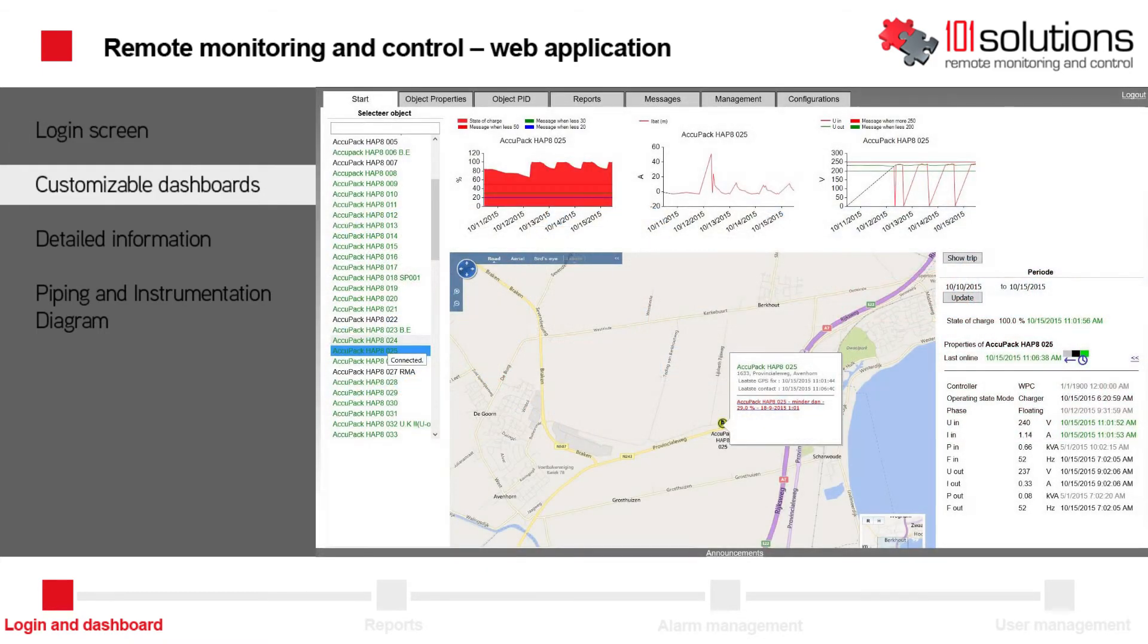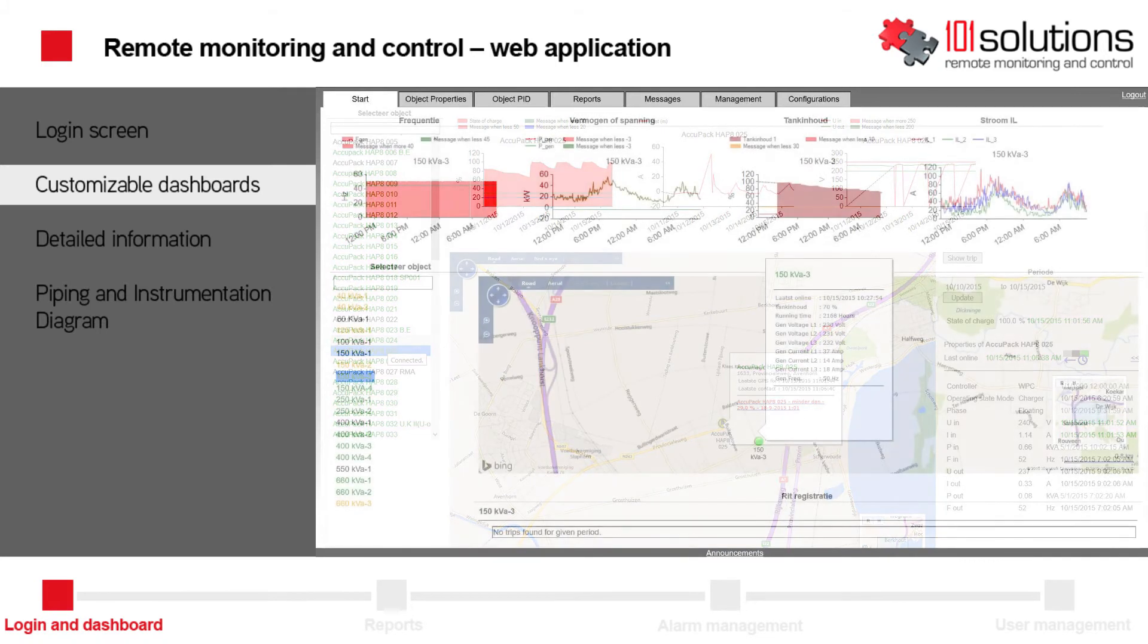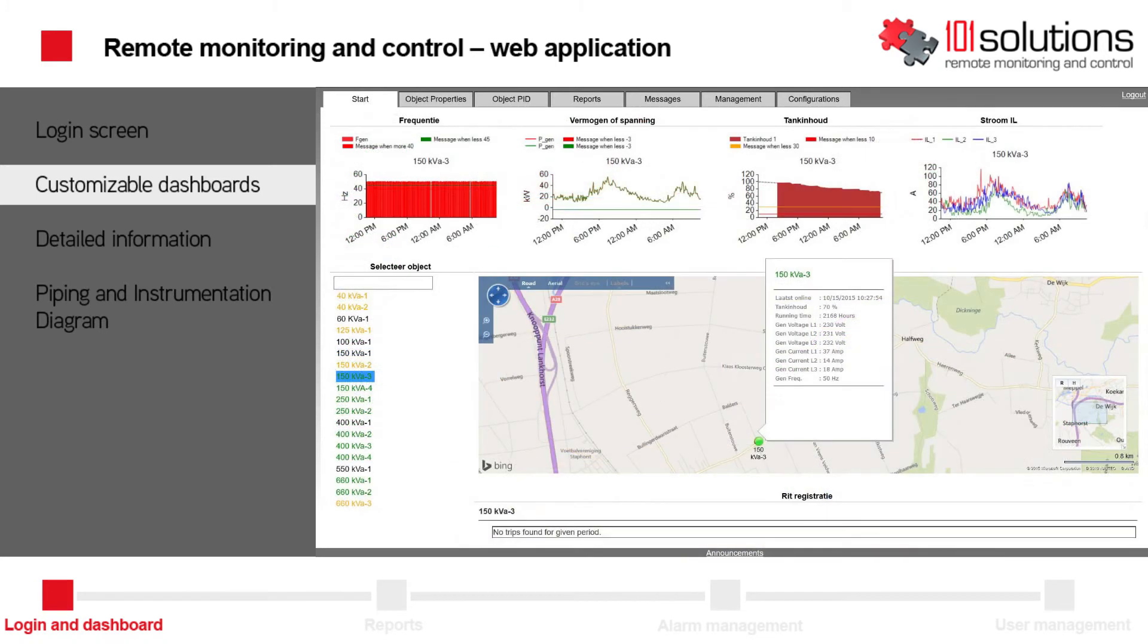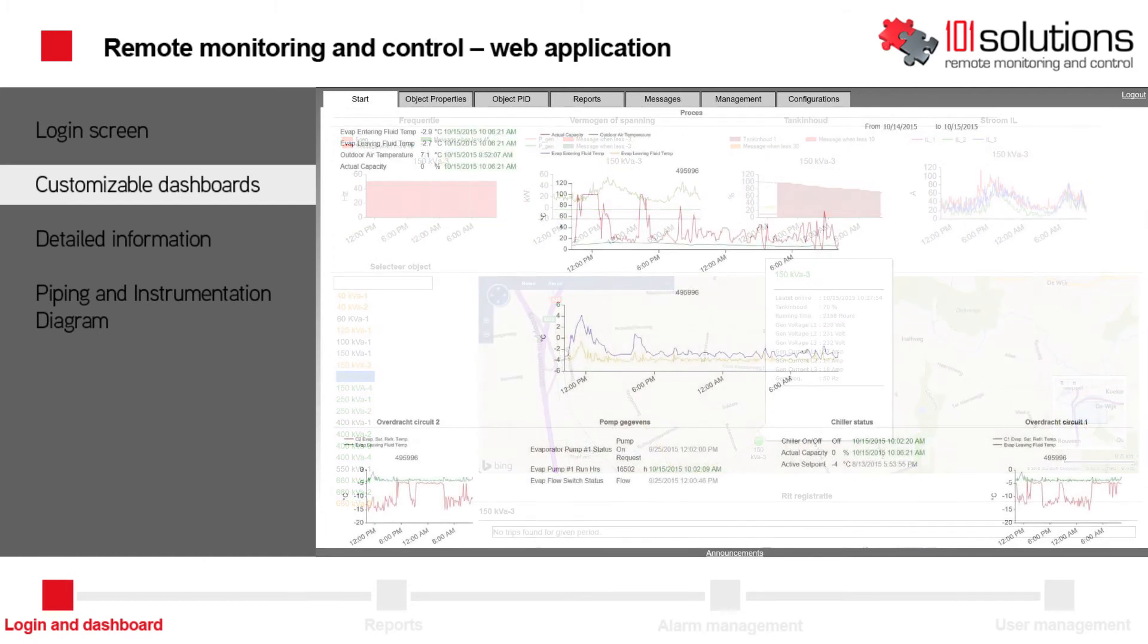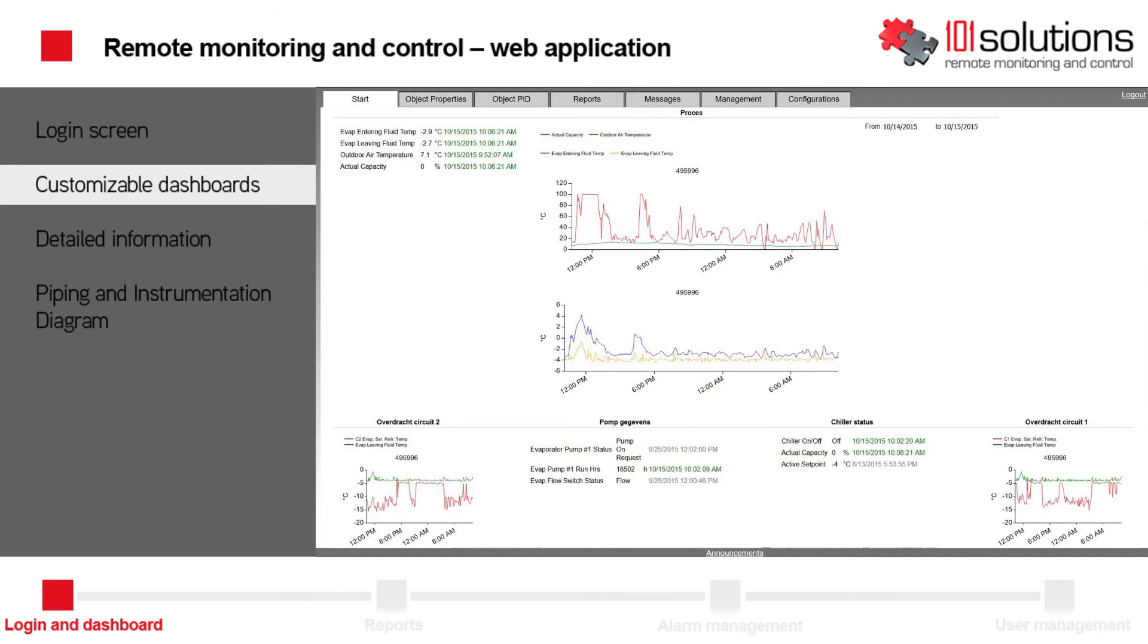Every customer has different needs for information. We can anticipate these needs very simply, because the dashboard is composed with components according to customer specifications. You can see some examples of different customers' dashboards.